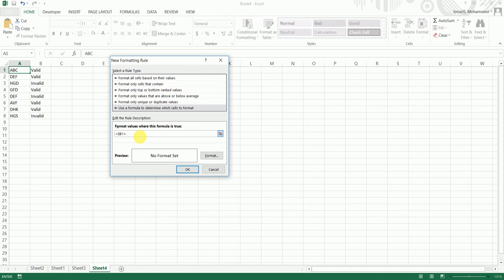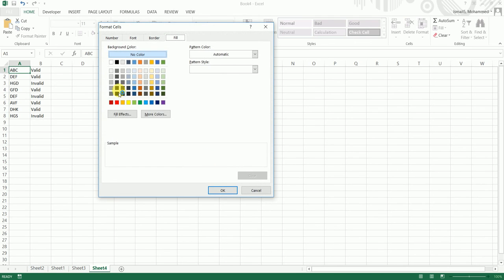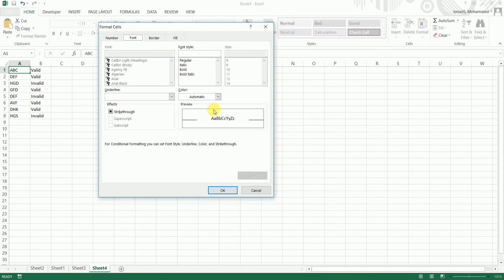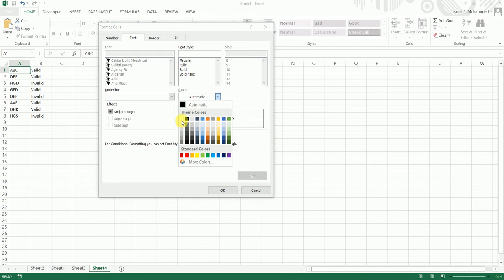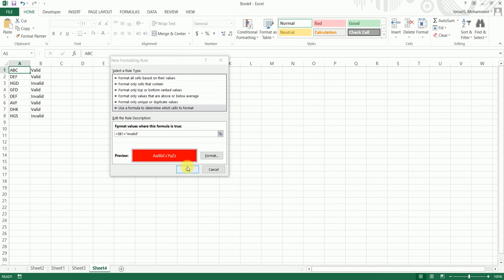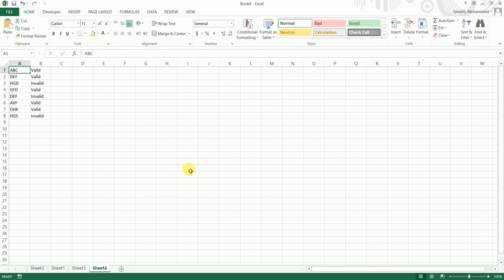I'm going to type in equals, and in quotes type 'invalid.' Then I'll click on Format and select a red fill color, since that's what I want the formatting to look like, with white font. I'll click OK and then OK again. As you can see, nothing has changed, so we need to go back to Conditional Formatting.